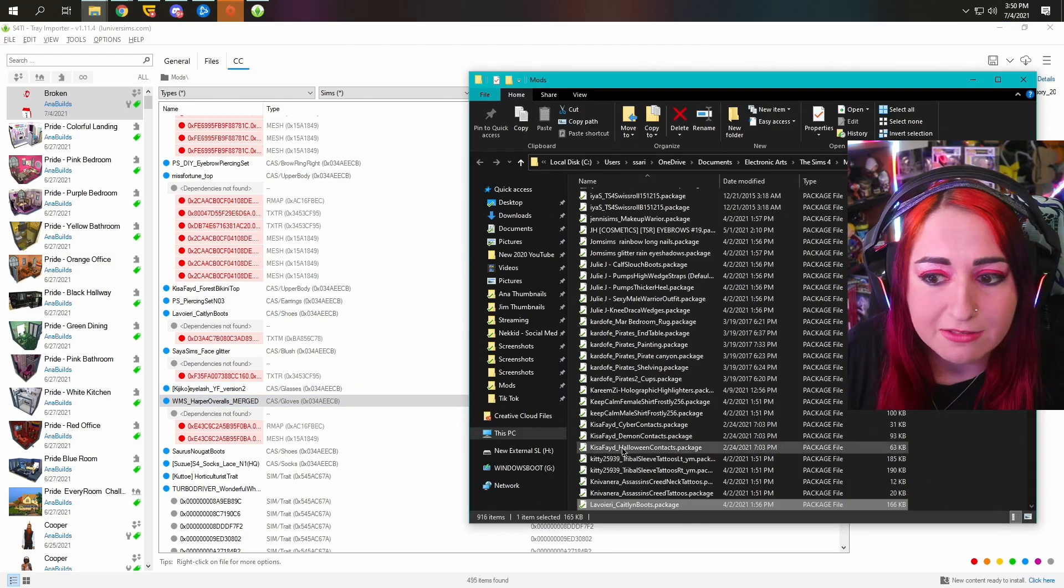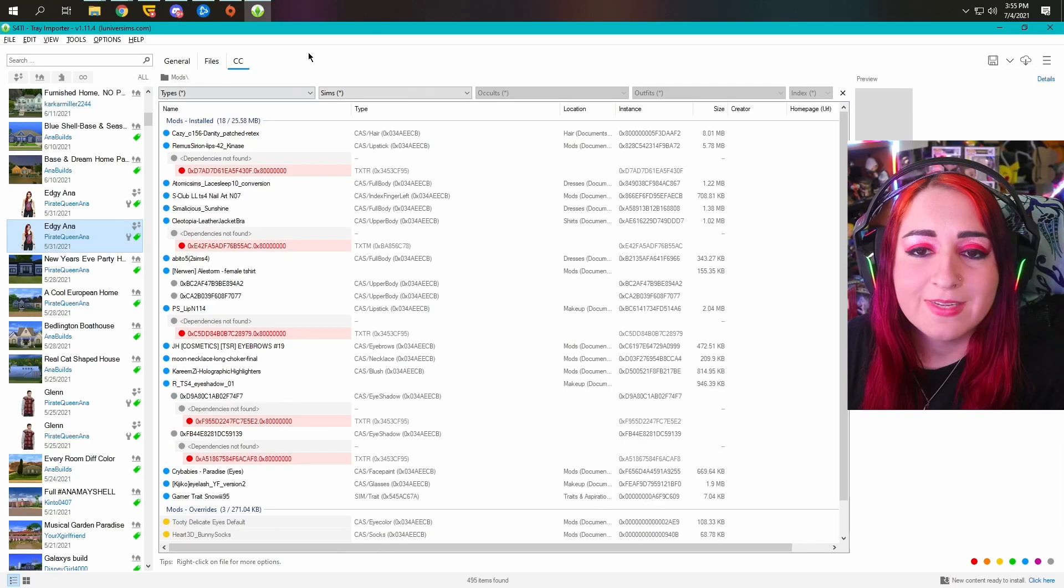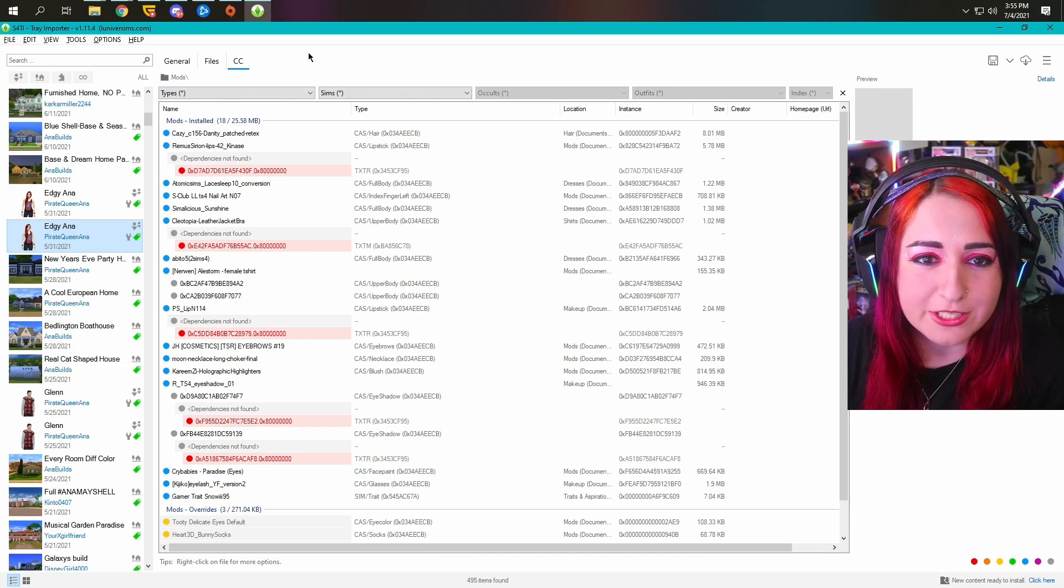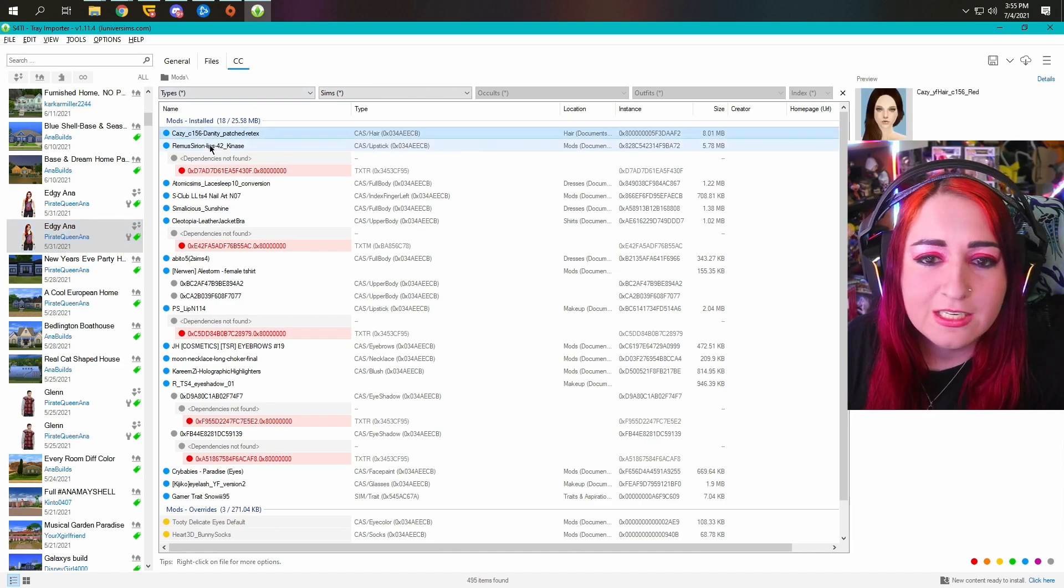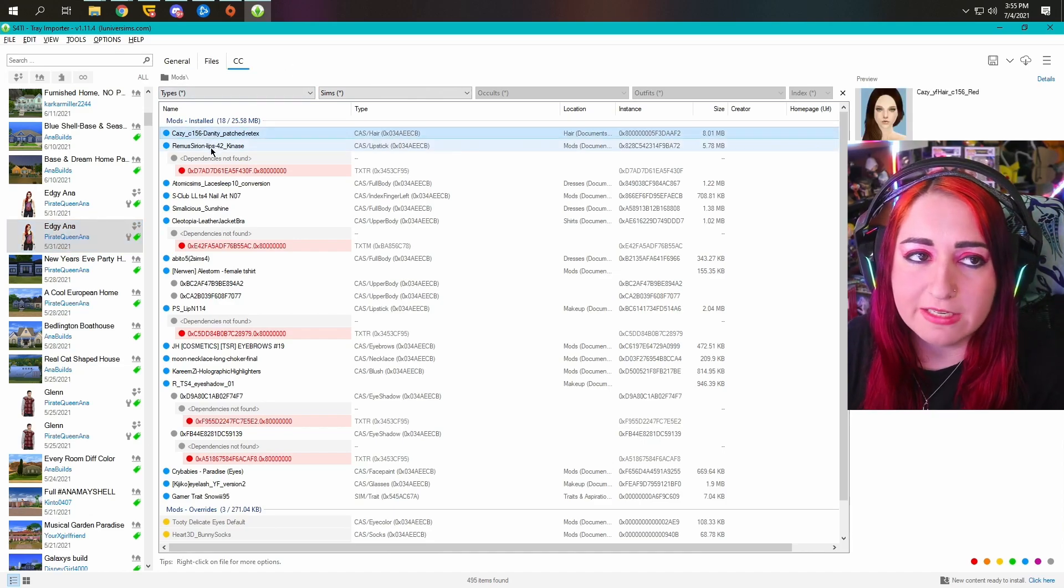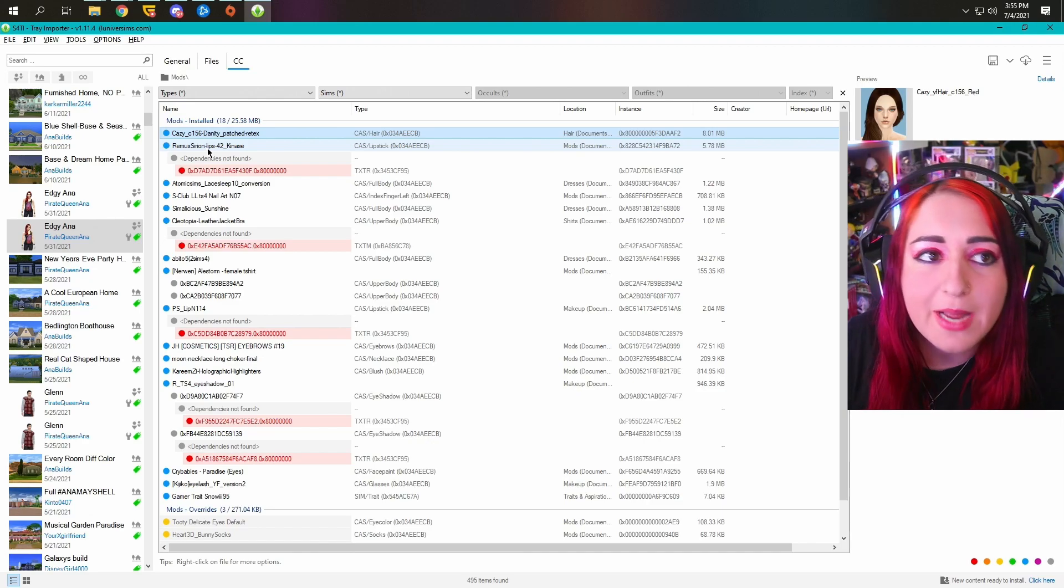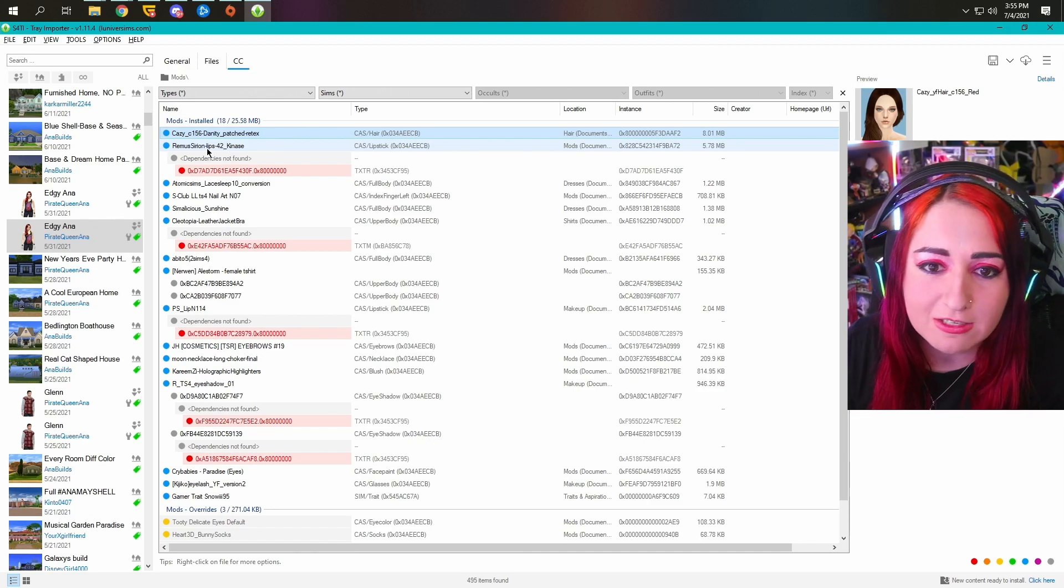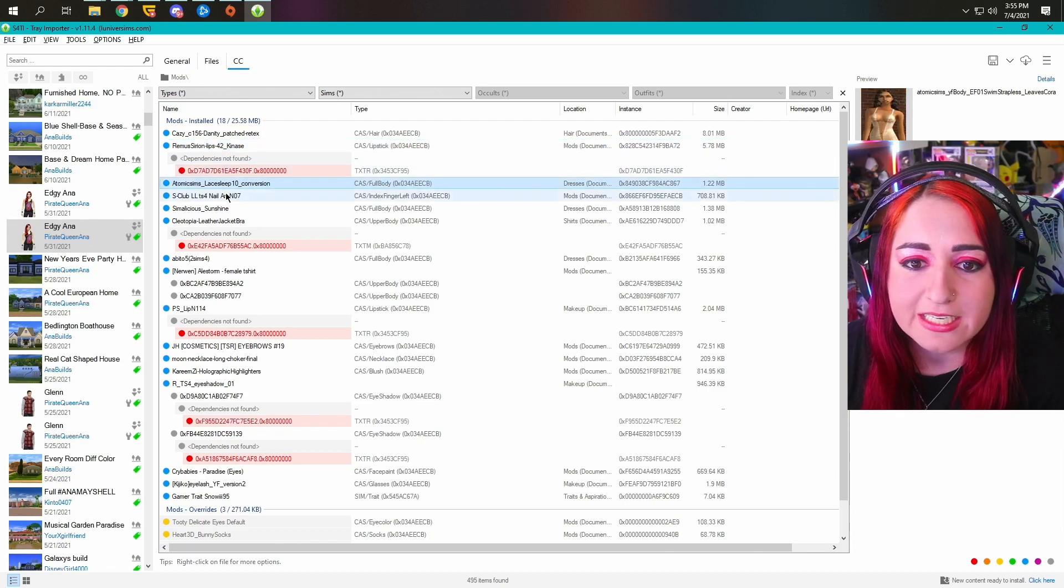Another great way you can use this tray importer is to find CC on Sims you download from the gallery. Say they use some really cool makeup or a cool hairstyle that you don't have yet, you can easily do that here.